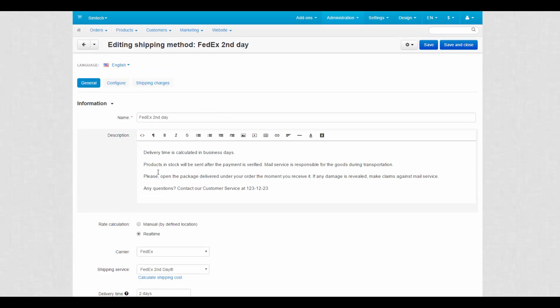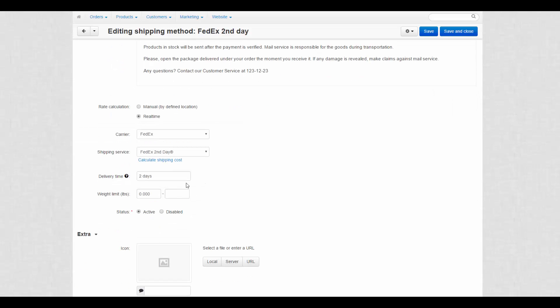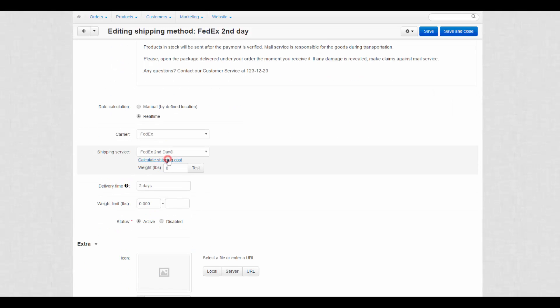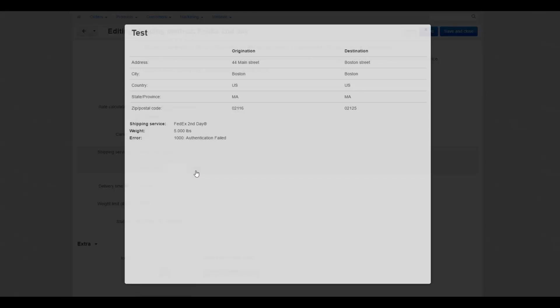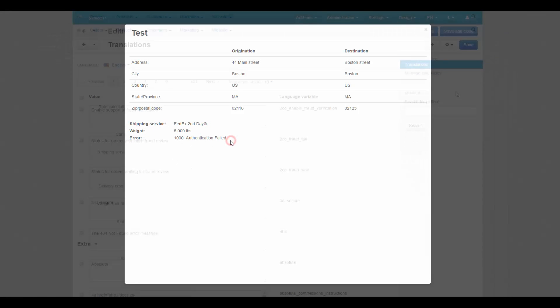Then you can test the shipping method at the General tab. Just click Calculate Shipping Cost link, enter the weight and click Test. Rates will be displayed at the pop-up window. Save all changes.